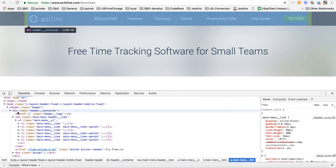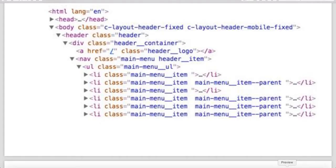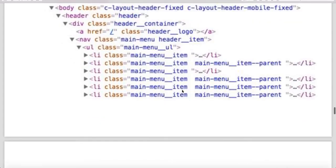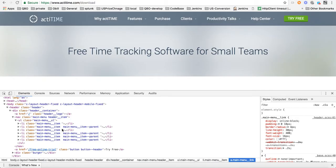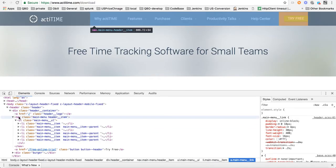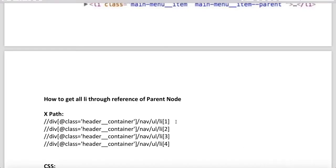So what we can write is //div[@class='header_container']. You can look at here, I have written //div[@class='header_container']/nav/ul. So header_container/nav/ul/li. Li of 1 will give you the first object of your HTML.